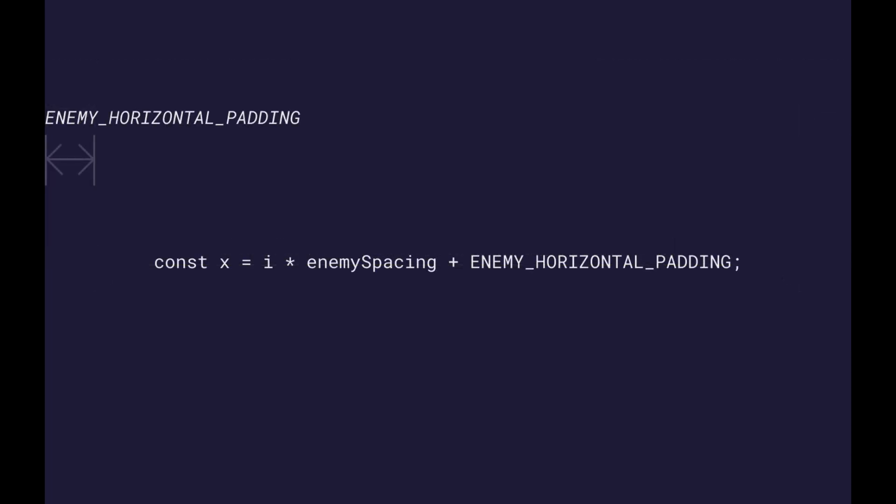We now have all the pieces to calculate the X position of each ship. Each ship has an index starting at 0. We multiply this by the enemy spacing we calculated and add the horizontal padding once. Let's show this in detail. For the first ship, index 0, we multiply 0 with the enemy spacing resulting in 0, so we just use the horizontal padding.